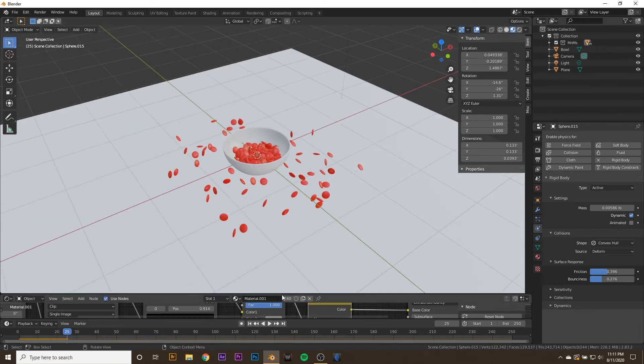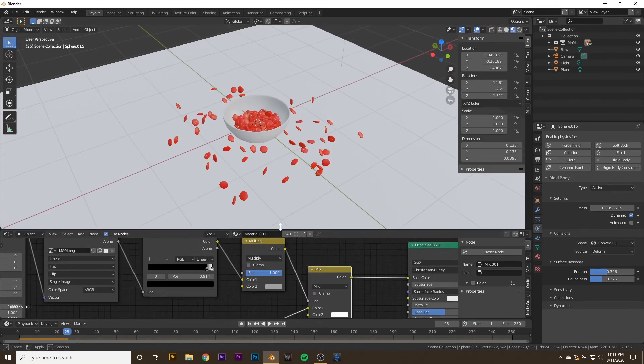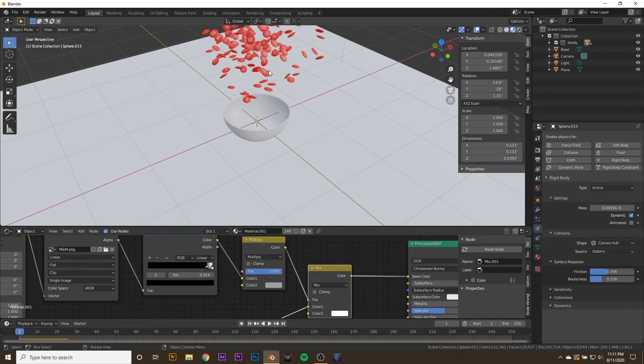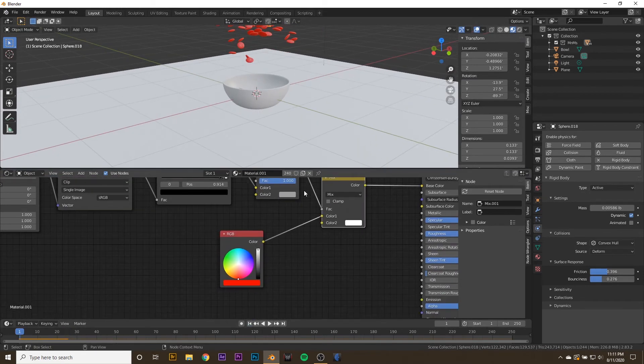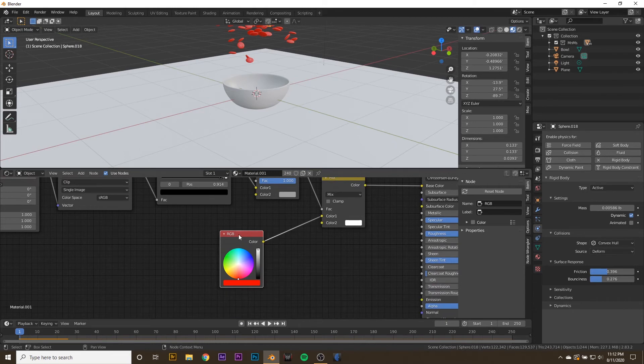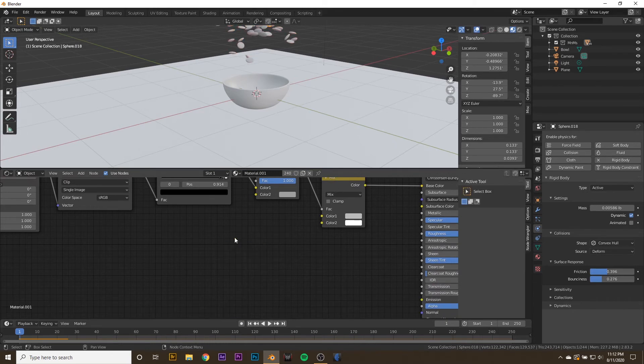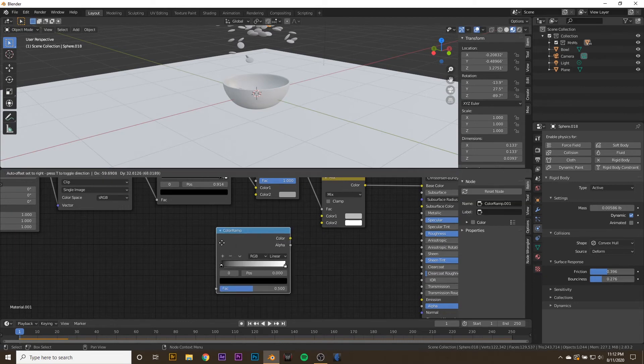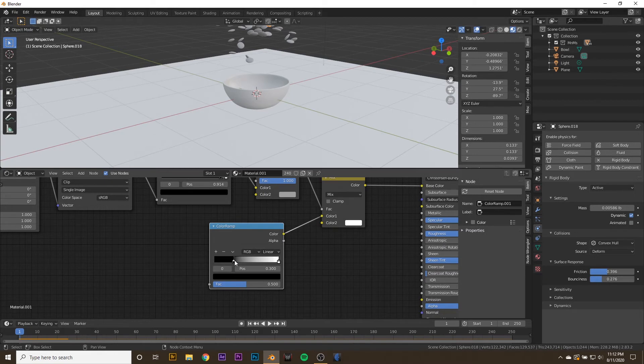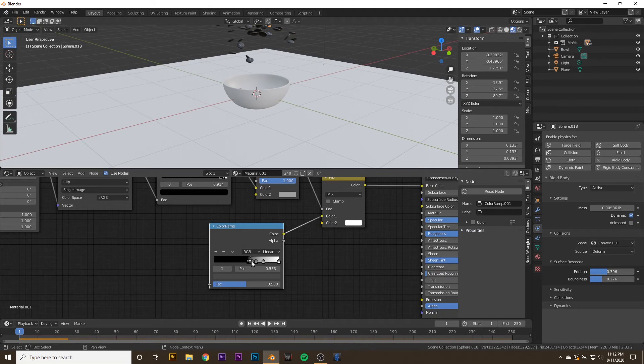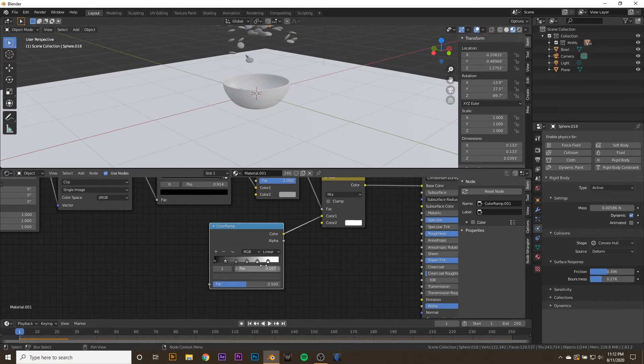Select an M&M with the Material and go to the RGB node. Hit X to delete it. Hit Shift A and add in a new color ramp. Connect the color to the top color of the Mix RGB node. Now we want to add in six flags. Just go ahead and hit this button until you have six flags: one, two, three, four, five, six. You can go down here to this arrow and select Distribute Stops from left, so that they're all even.